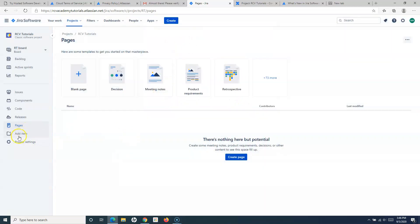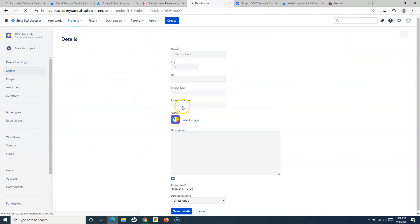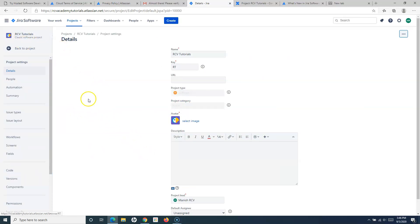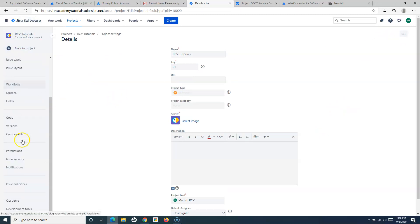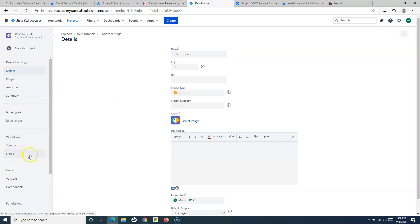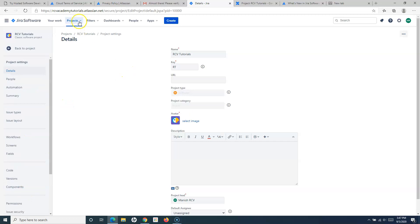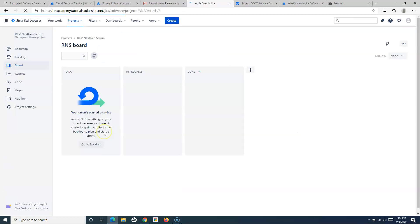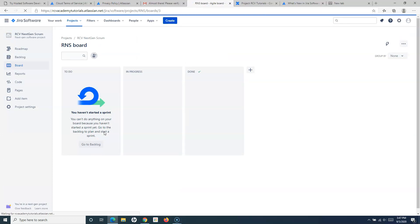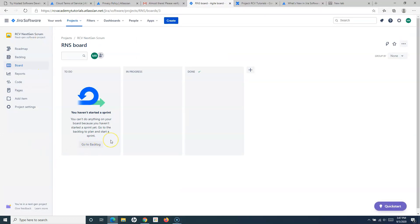Going to Project Settings, you will find a lot of similar information to what we've seen in the server version of Jira. We'll cover all these project settings in detail in upcoming tutorials. This tutorial is just to give you a brief overview of the differences between the next-gen project and the classic project in Jira — covering the key differences you notice when first browsing through both project types.